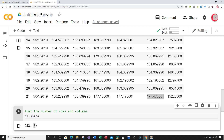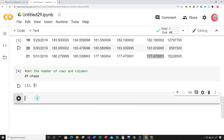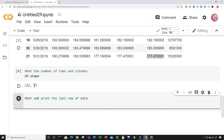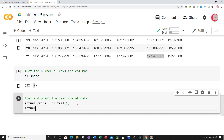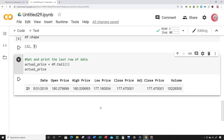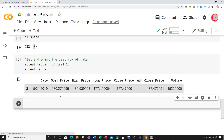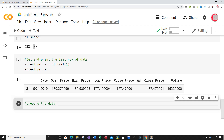Let's print and get the last row of data. I'm going to create a new cell and get and print the last row of data, because I don't want the models to train on it and I want to verify that the model got it correct later on. I'm going to create a variable called actual_price and set it equal to df.tail(1), then print actual_price. Now we can see that I've stored that last row of data into actual_price. Let's create a new cell — in this cell, I want to prepare the data for training the SVR models.